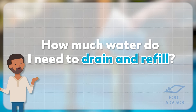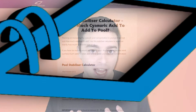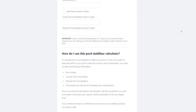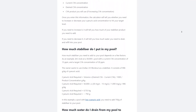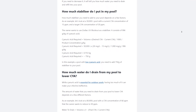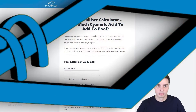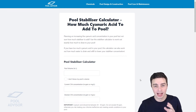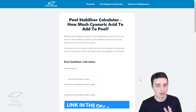Which leads to the next question: how much water do I need to drain and refill? Well, it depends on quite a few factors. So, I've made a cyanuric acid calculator which can help you work out how much water to drain and refill to achieve your target concentration, and we'll take a quick look at that right now. Here is the pool stabiliser calculator available at pooladvisor.com.au. There'll be a link to this in the description below.